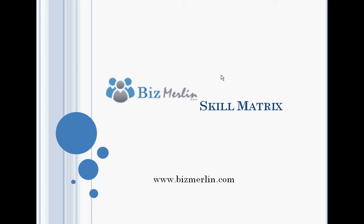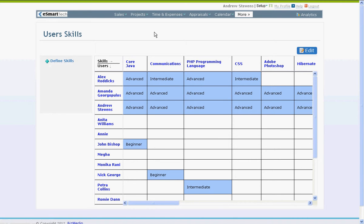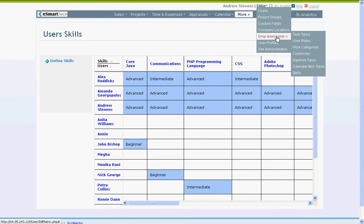To add a new skill, you can either click on define skills or from the setup menu, go to drop down lists and click on skills.